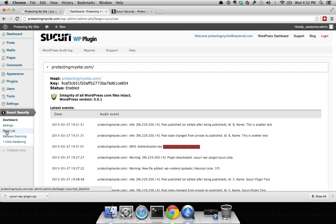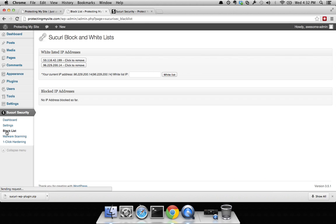The other thing you want to be aware of is this block list. If you go to the block list, blocked IPs are all the malicious IPs that have been blocked from accessing your site.